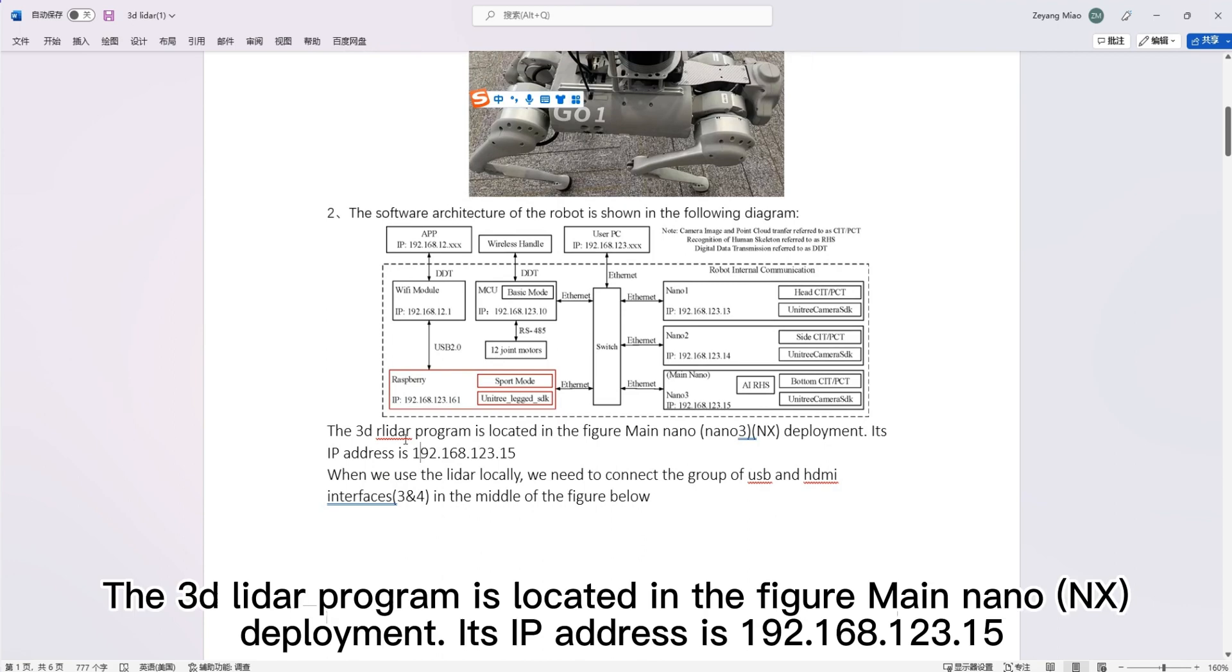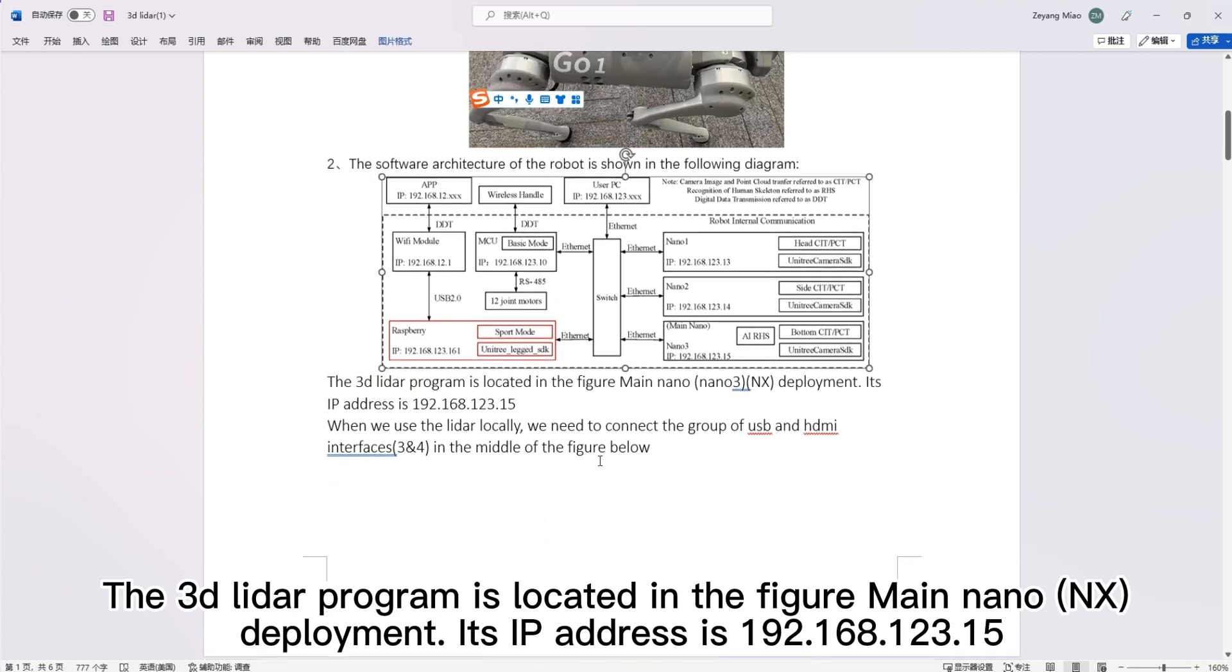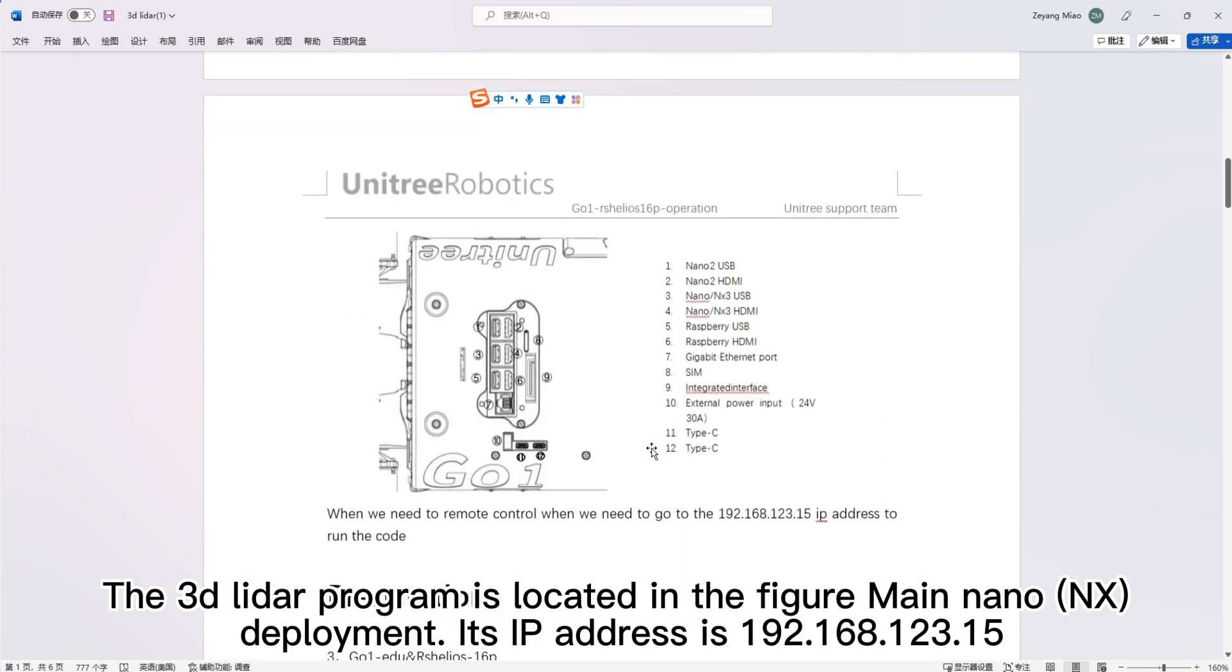The 3D LIDAR program is located in the Unitree Nano NX deployment. Its IP address is 192.168.123.15.